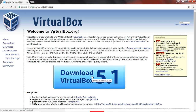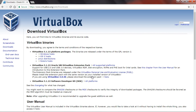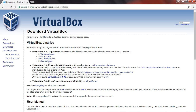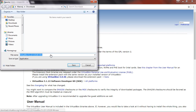Here you can see VirtualBox for different operating systems. As I am using Windows 7, click Windows host. Now if you click here and save, it starts downloading. It takes some time to download.